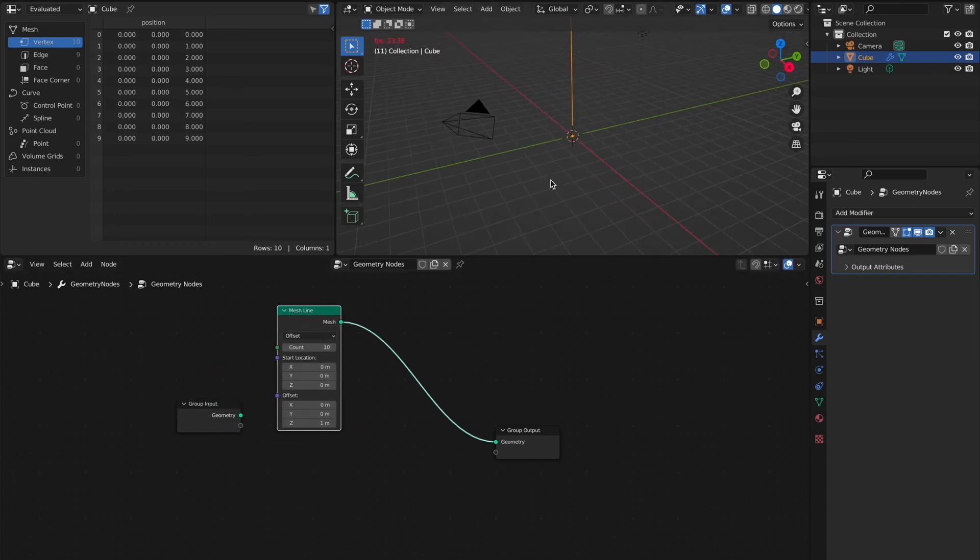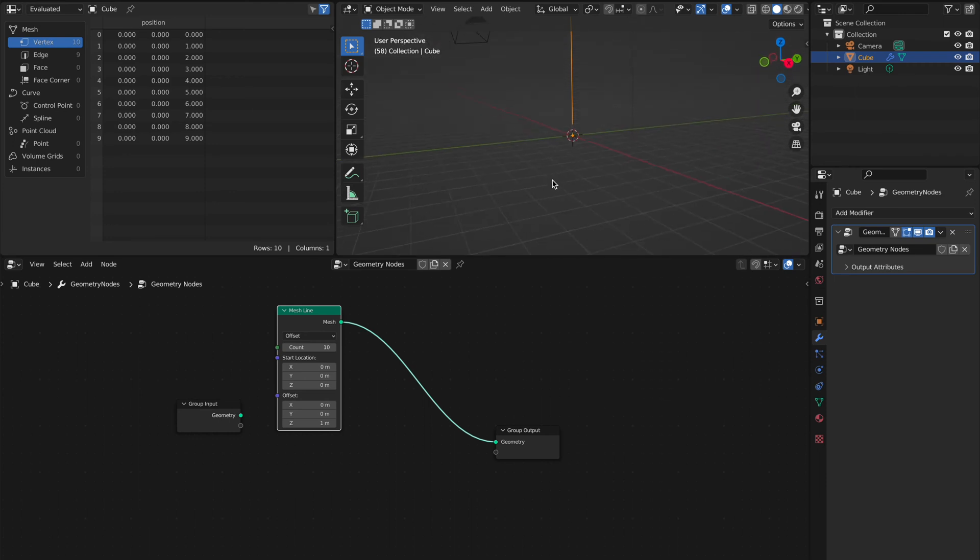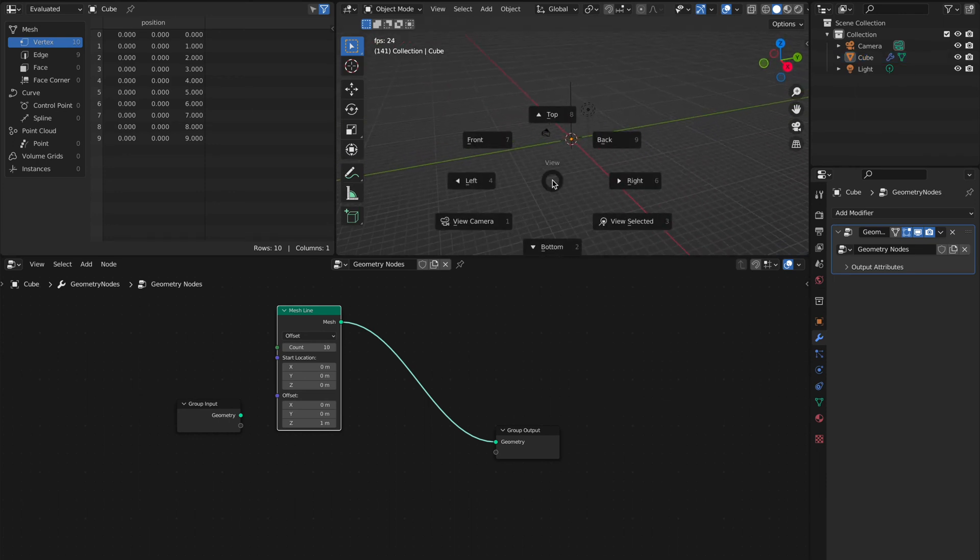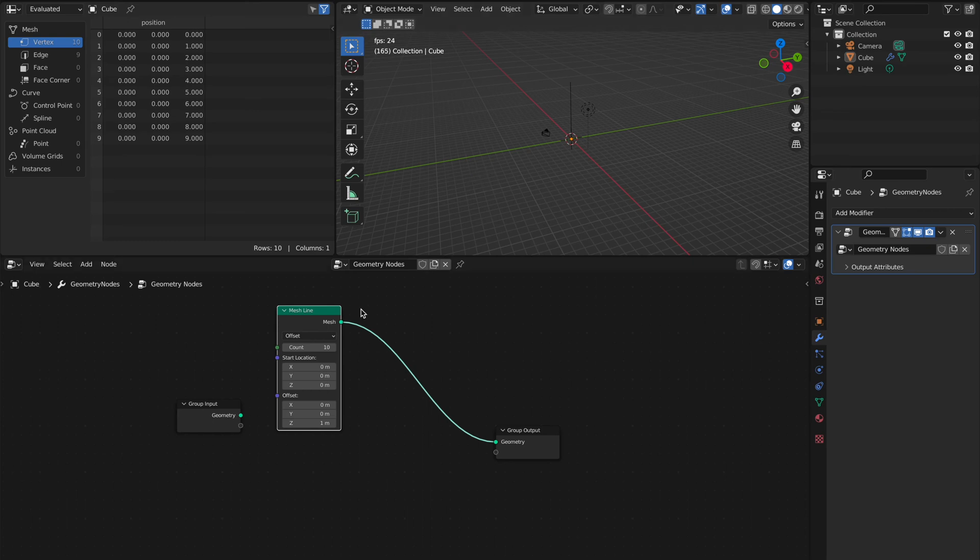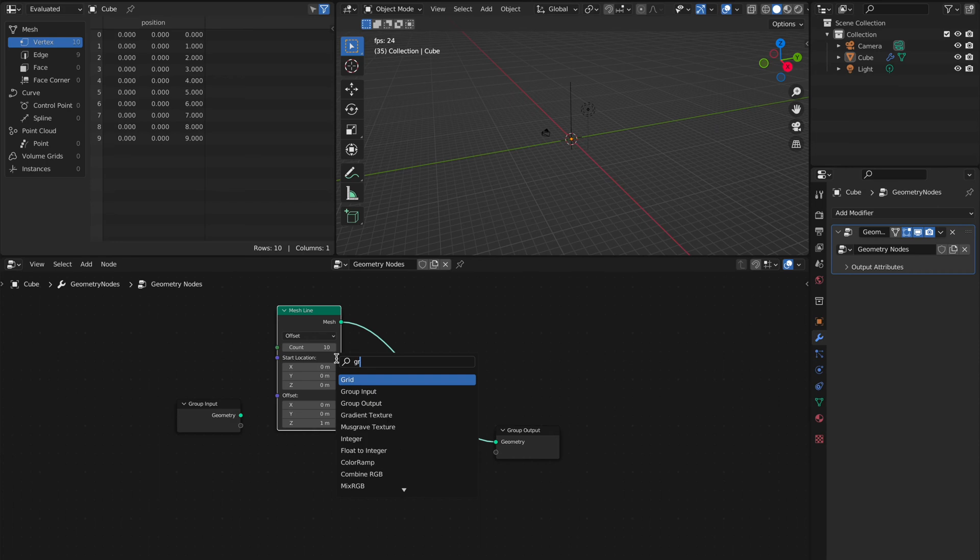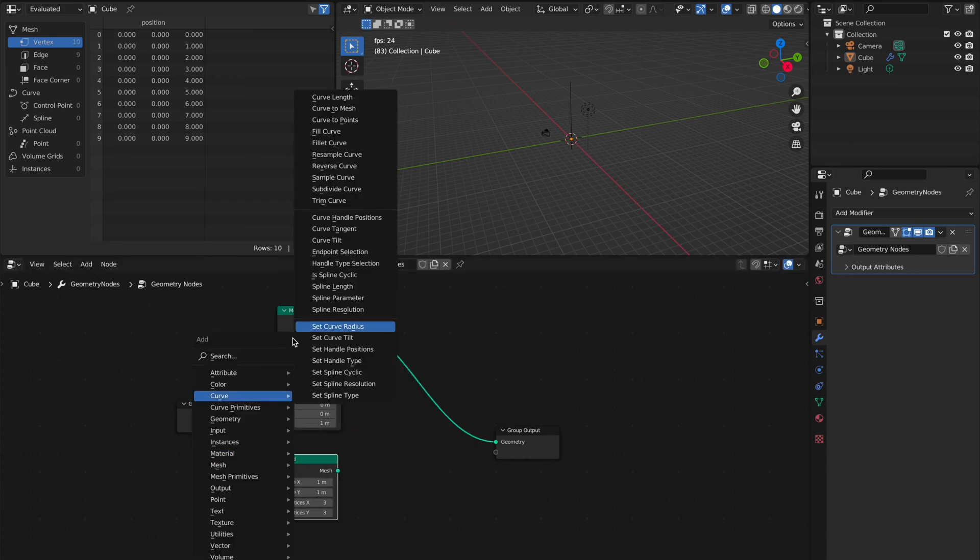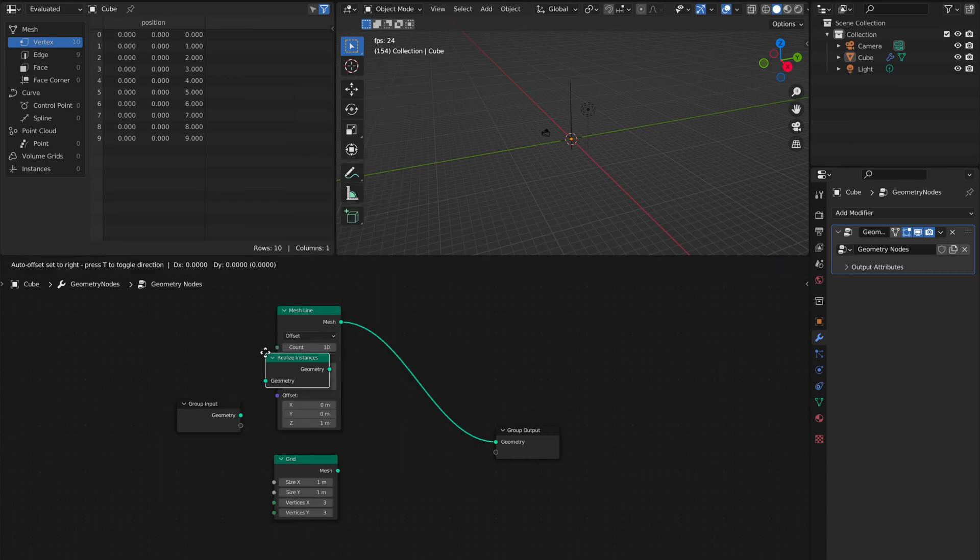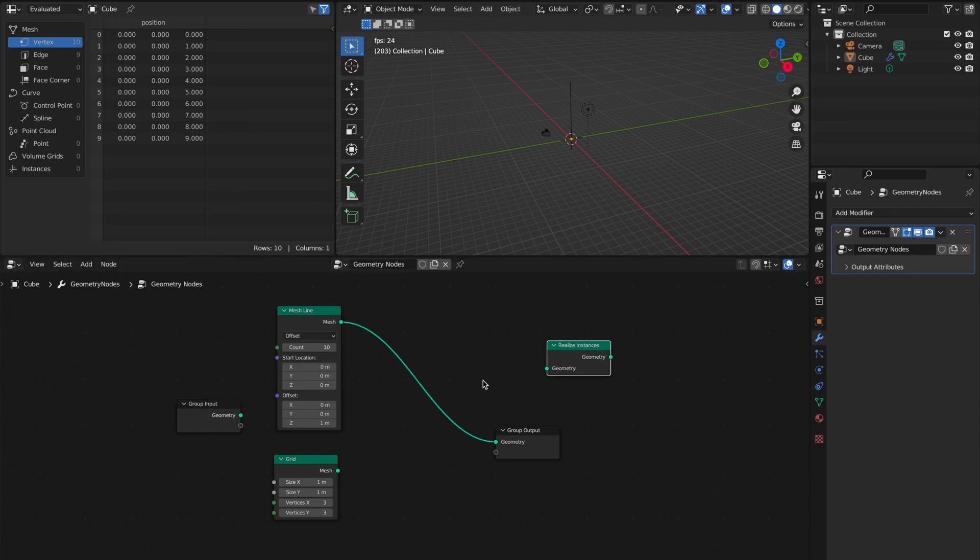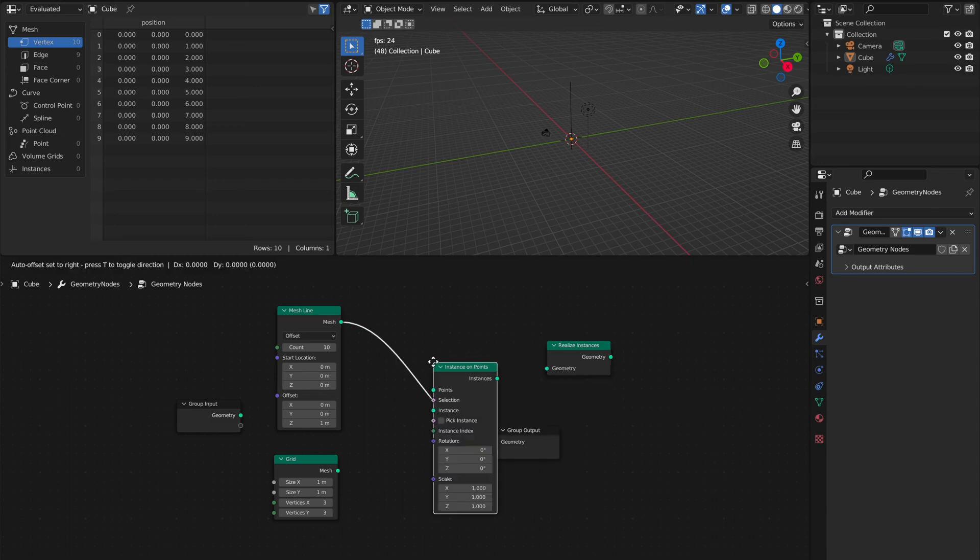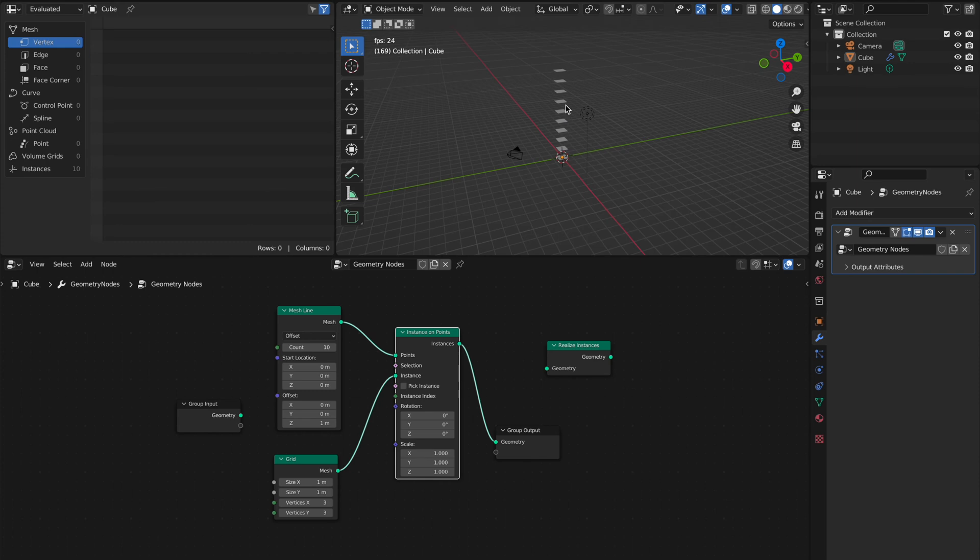We're going to instance a grid on this mesh. So we take a grid here and we say instance on points. We'll use this later. Now as you can see, we have a grid stacked on the mesh line.